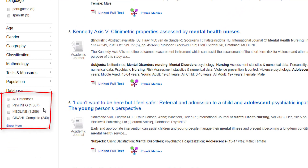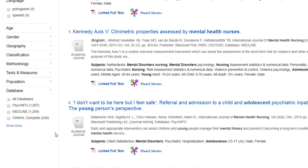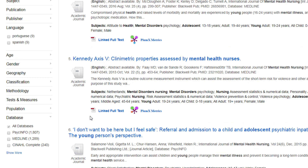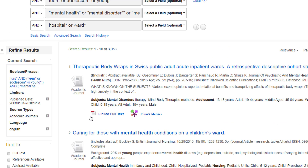The largest number was actually from PsycINFO, which is the psychology database, and that's because we're particularly looking at mental health. Medline and then CINAHL have the lowest numbers out of the three. This is useful because we can search three databases all in one go, and we've now got a set of results coming back.